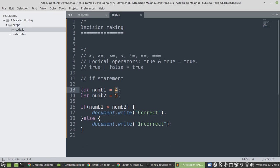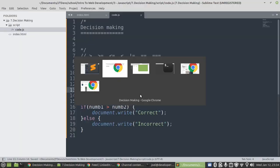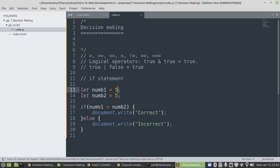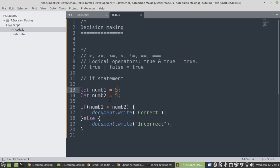Even though we give them the same value, it's still going to be false. Because five is not greater than five. Five equals five. That's why it's still going to be incorrect.